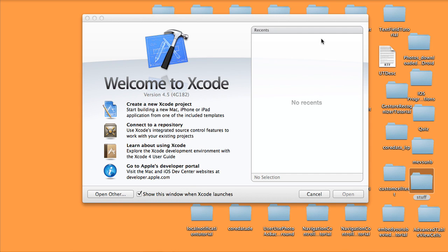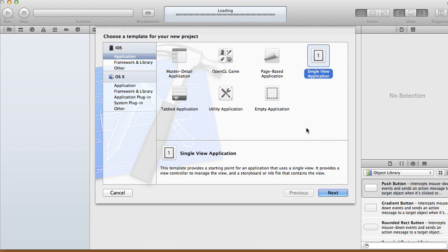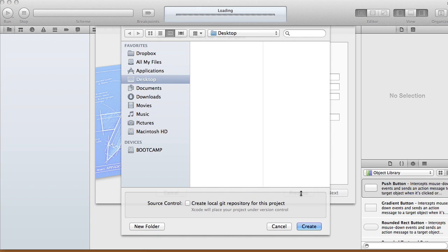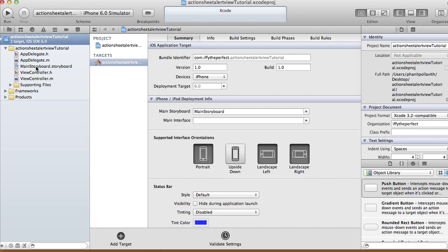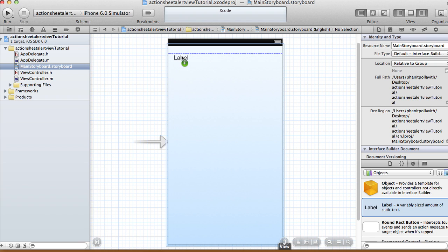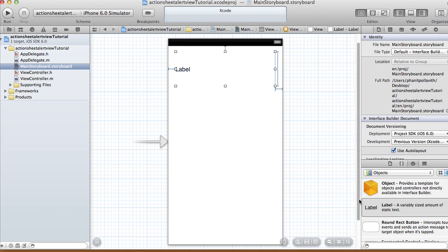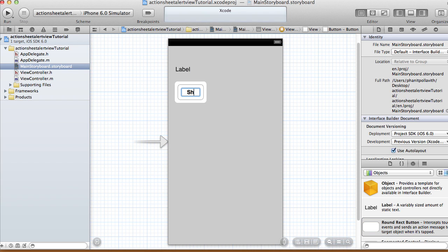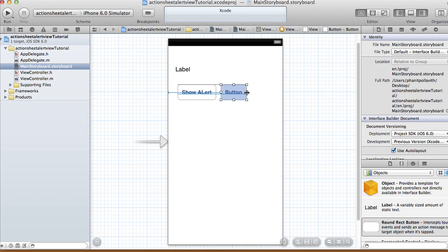In this tutorial I'm going to show you how to use action sheets and UIAlertViews. Create a new Xcode project, choose a single view application, use a storyboard and automatic reference counting. I'll call this project 'ActionSheetAlertViewTutorial'. In the main storyboard I'll have a label and two buttons — one called 'Show Alert' and the other called 'Show Action Sheet'.